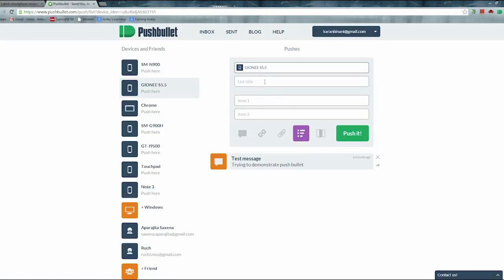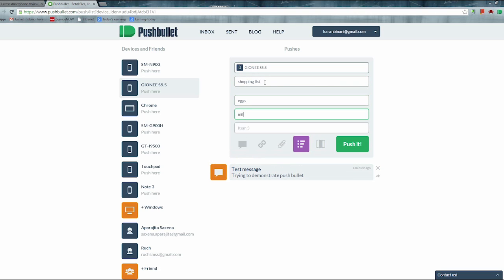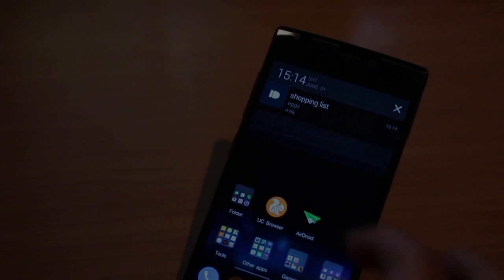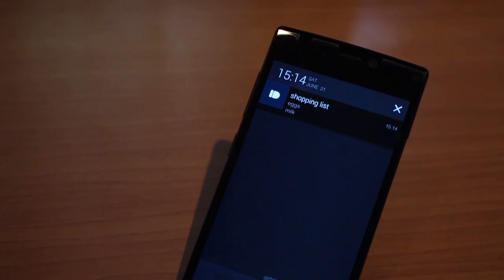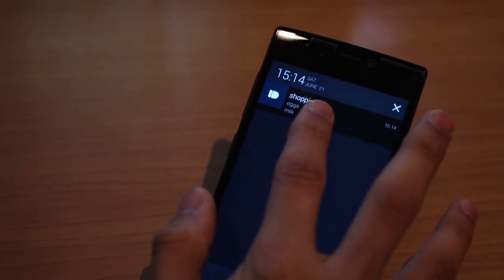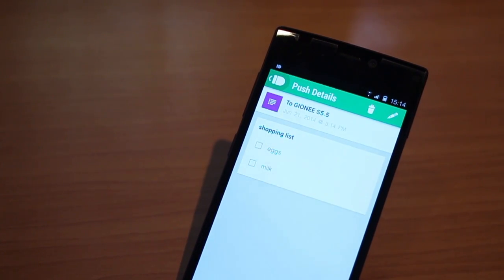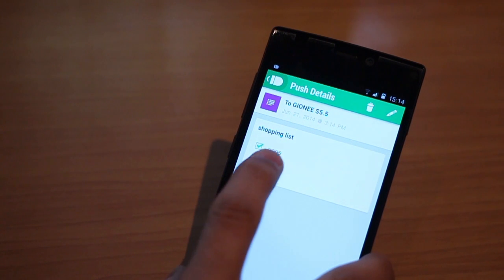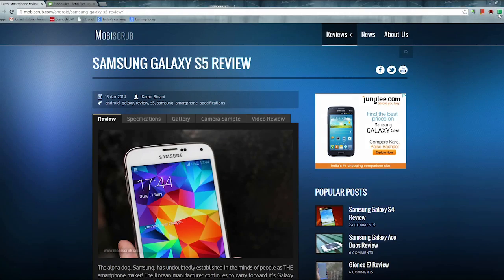Let's say you want to send a shopping list to someone. Once I ensure that the phone that I am sending to also has Pushbullet installed and has given me permission, I can quickly make a list and push it out. For example, in this case to Gionee S5.5, and there you go guys, it's right there. I just sent it, I just pushed it and it came on the phone immediately.